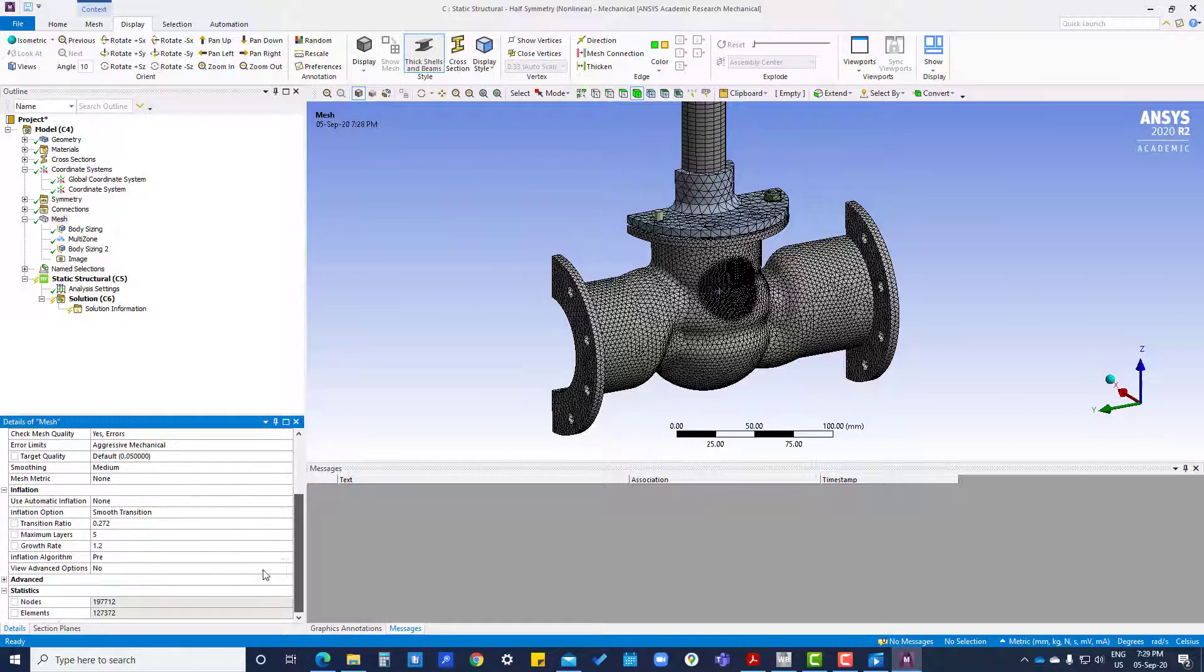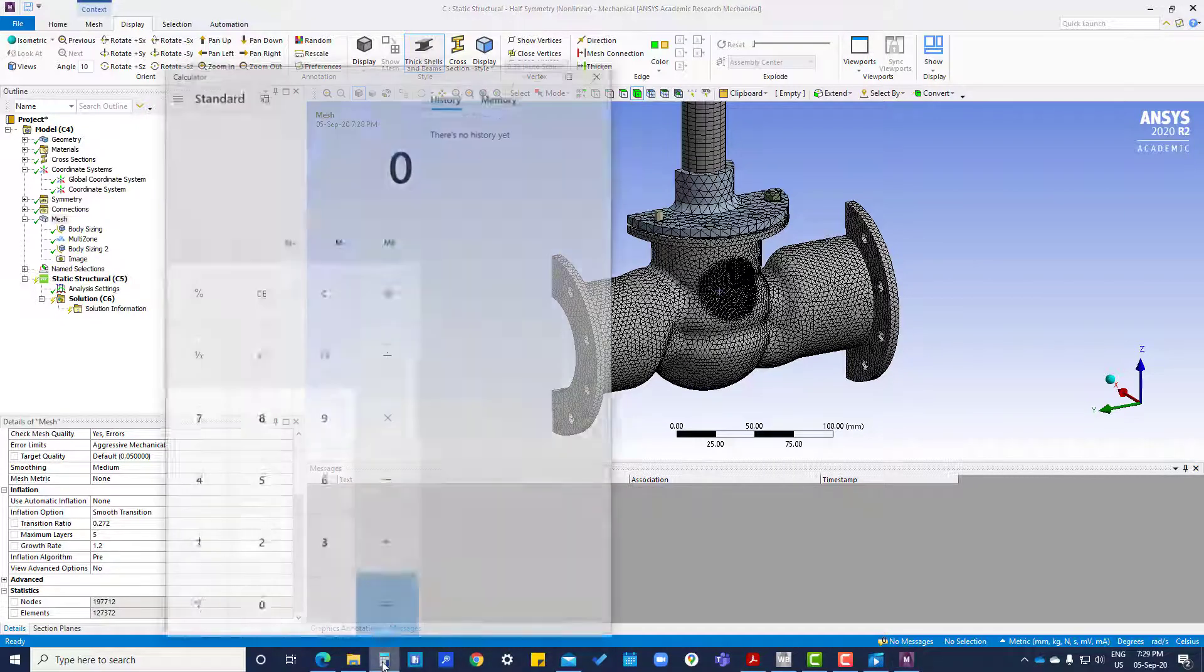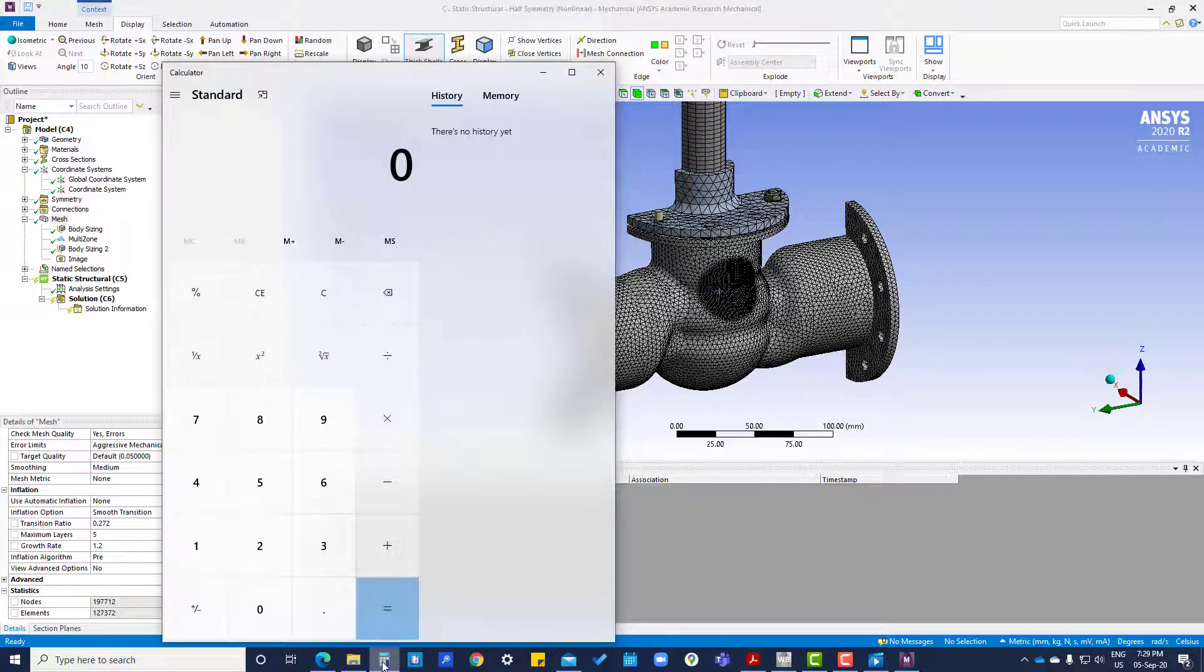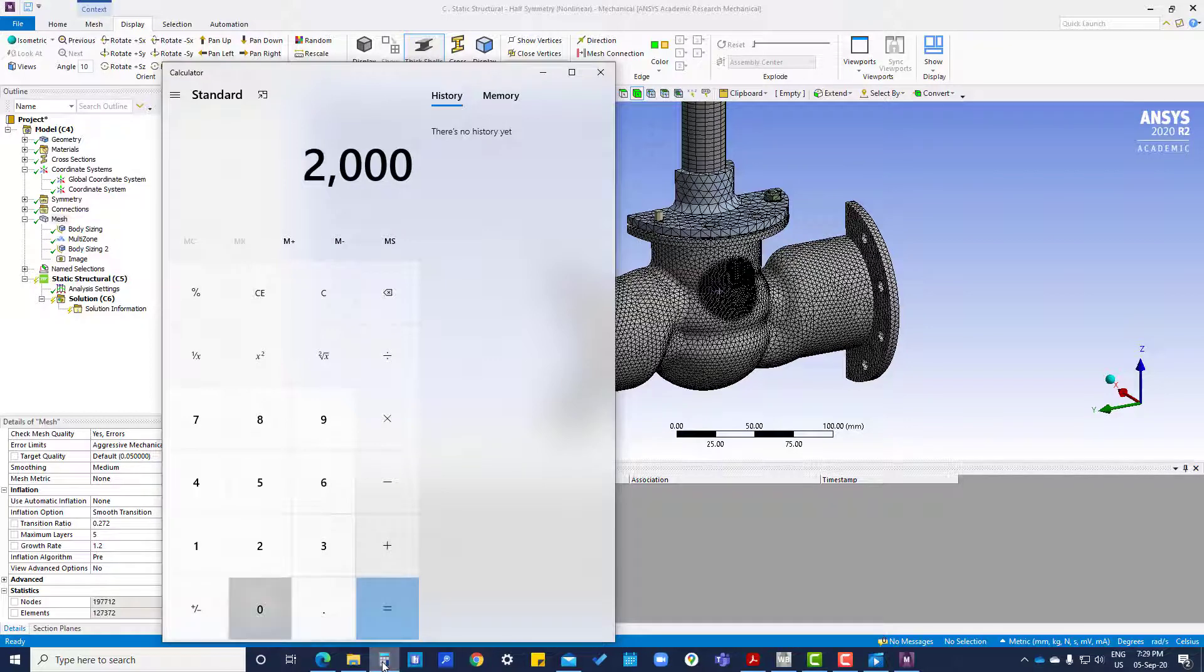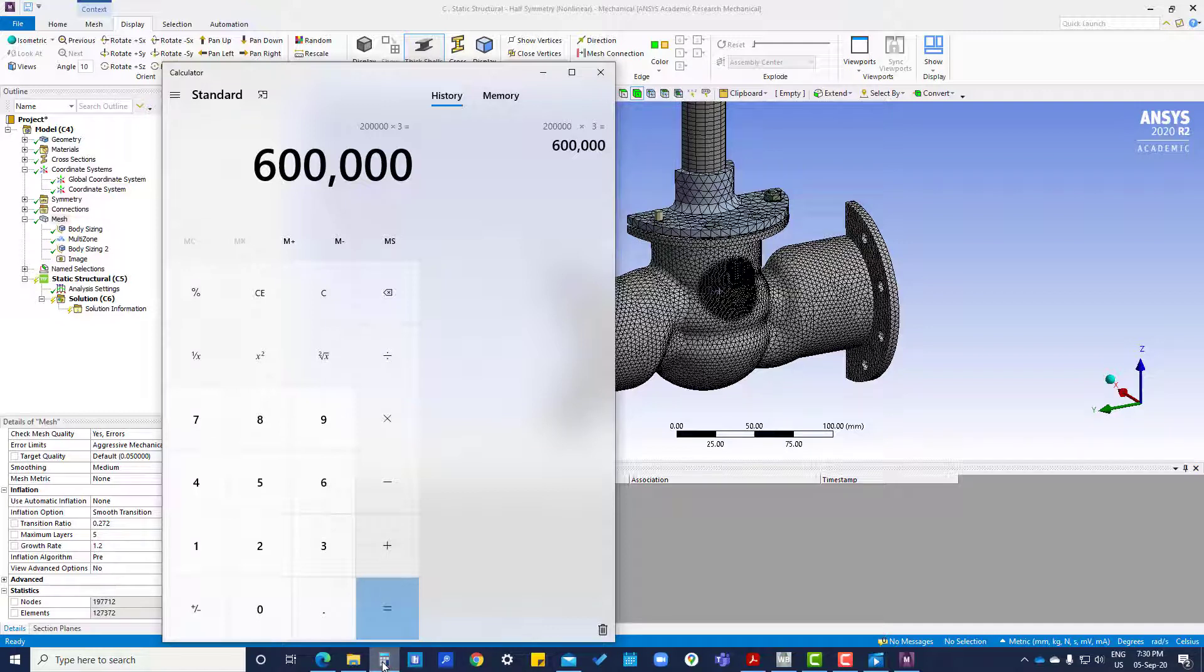The total number of nodes are roughly two lakh (200,000). Each node has three degrees of freedom, so multiply by three. The total degrees of freedom will be six lakh (600,000).